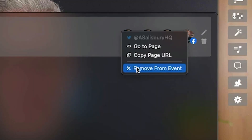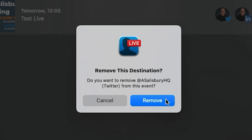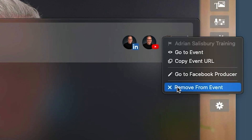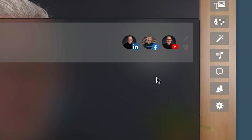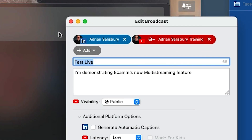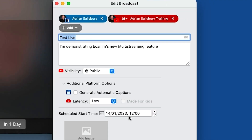If I want to remove a destination from the event — maybe I decide I don't want to go to Twitter — I can just remove it. Remove the destination and it's gone, and it's cancelled it at the other end. Same with Facebook: if I decide I want to remove it, it'll remove it and get rid of the post from Facebook. So you can see this is a really nice editor — a very easy way to do this.